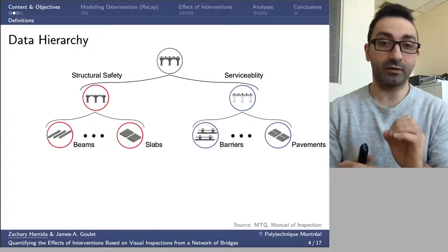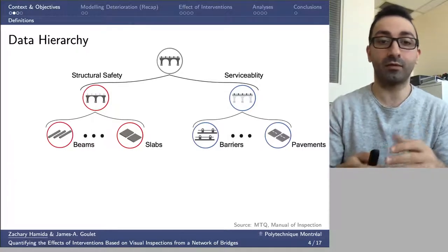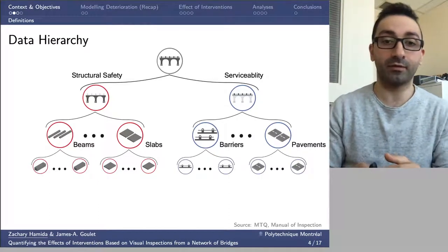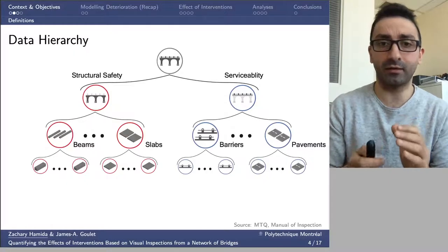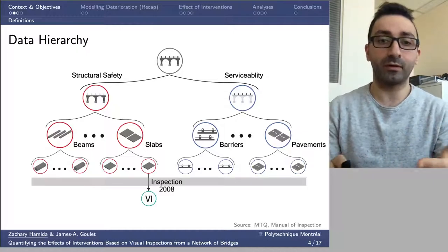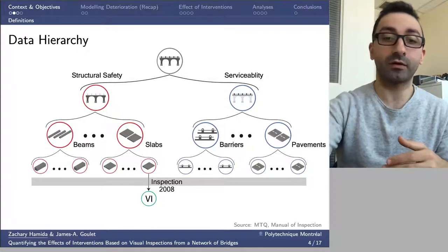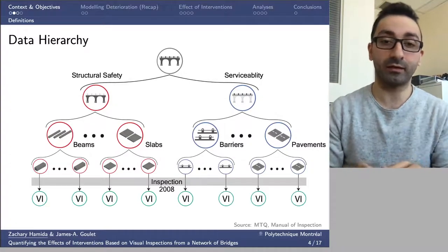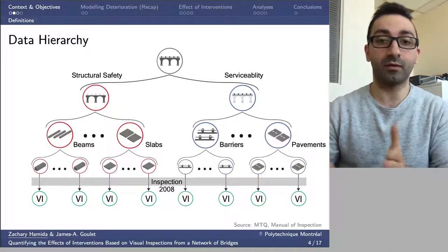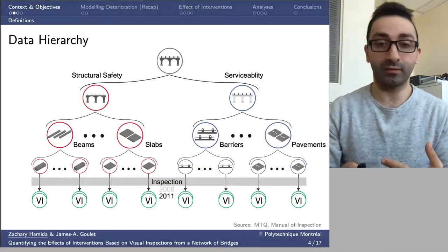These structural categories are each composed of a number of elements. For example, within a bridge we would have three slabs, 20 beams, and so on. Visual inspections are applied directly on the structural elements. At a given year, visual inspections are performed for all the structural elements together, and these repeat every one to three years.